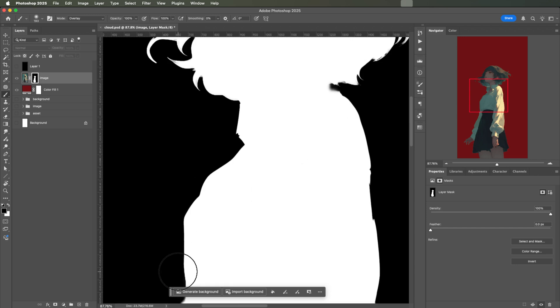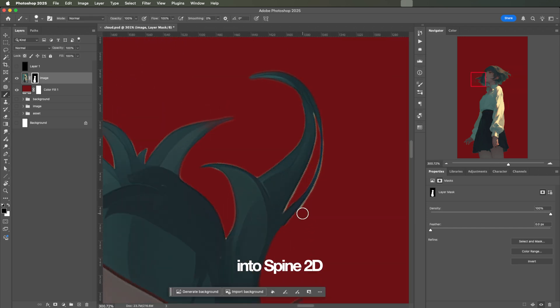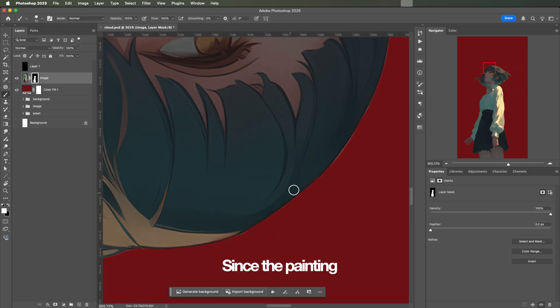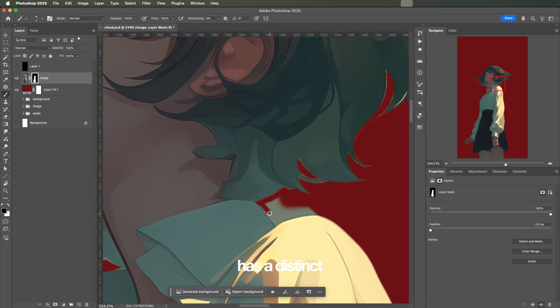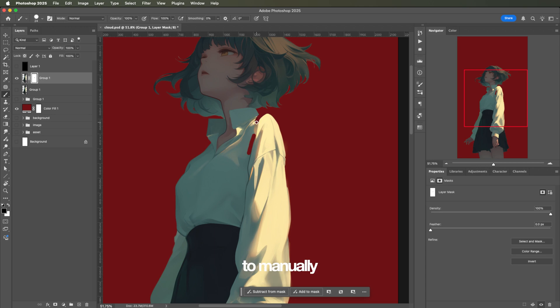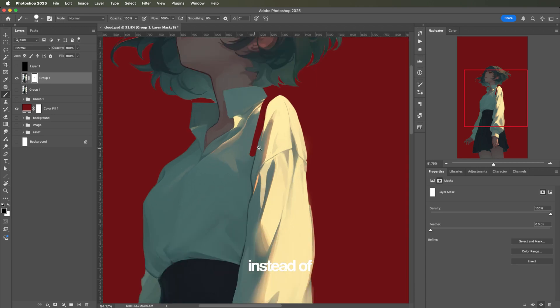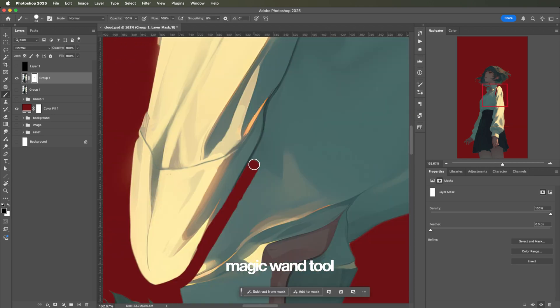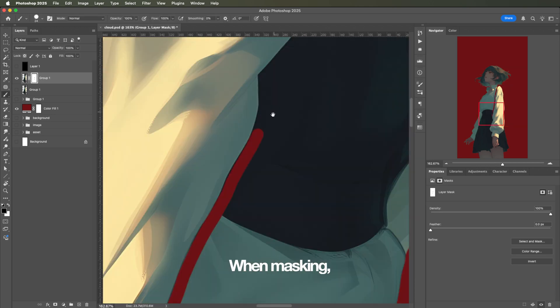I need to separate parts for this character before jumping into Spine 2D. Since the painting has a distinct anime-ish style, I wanted to manually mask the image instead of using the magic wand tool or the smart selection tool.